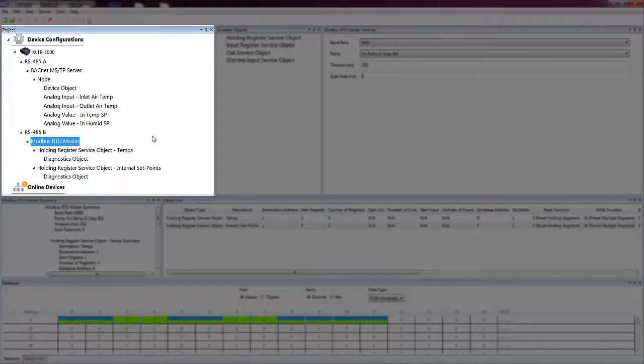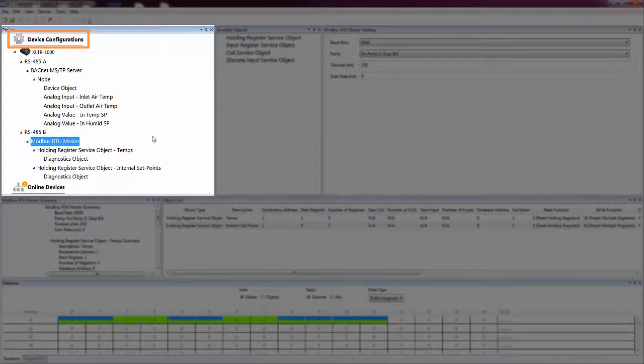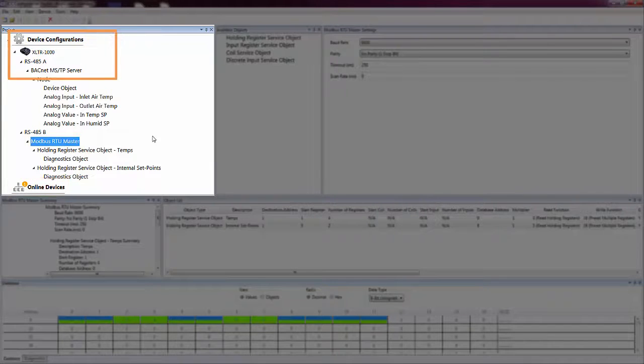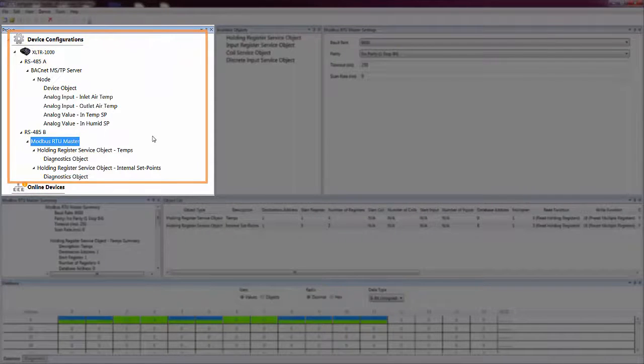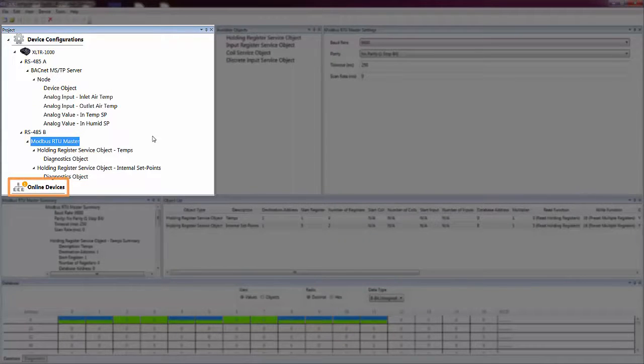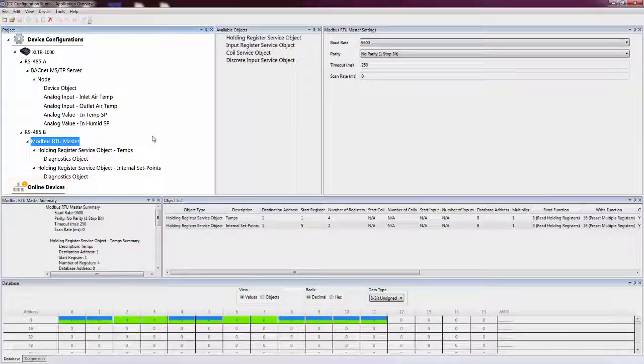There are two main elements in the Project pane: Device Configurations and Online Devices. All device configurations in the current project are shown under the Device Configurations heading. The Online Devices heading displays the connected devices with which the Studio has gone online.